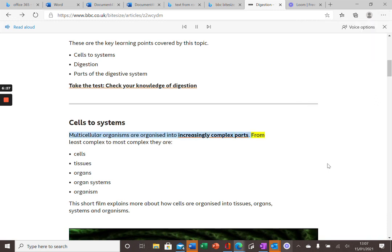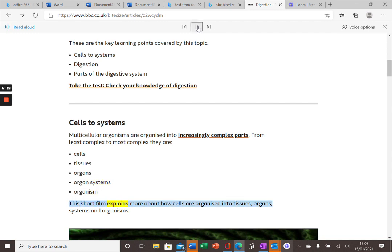Parts. From least complex to most complex they are: cells, tissues, organs, organ systems, organism. This short film explain... And if I pause it there, hopefully that's explained to you the features of the Read Aloud function.